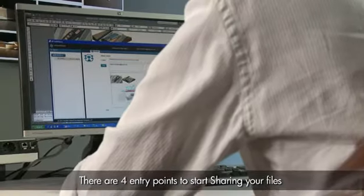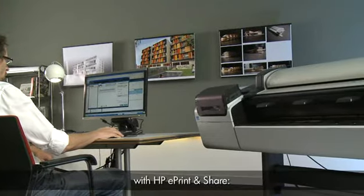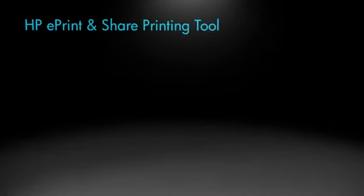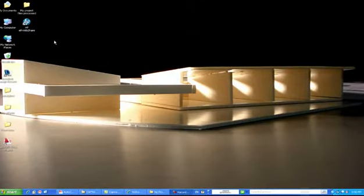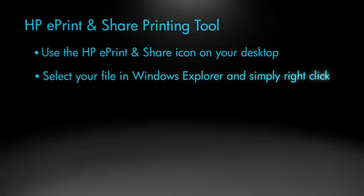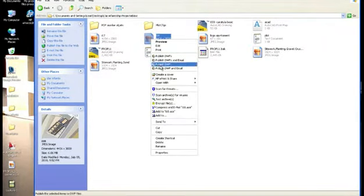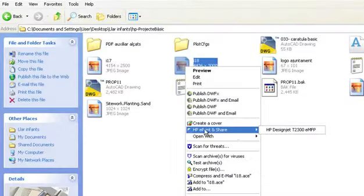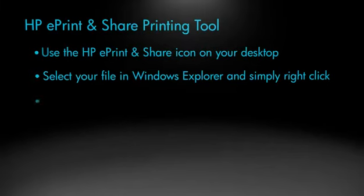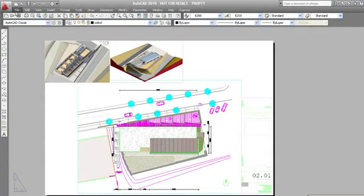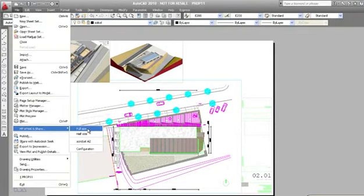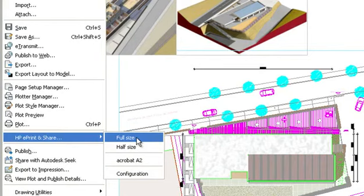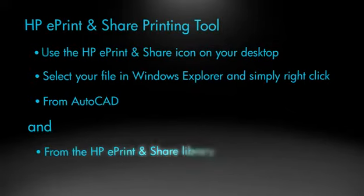There are four entry points to start sharing your files with ePrint and Share. From the icon on your desktop, select your file in Windows Explorer and simply right-click. From AutoCAD, and from your ePrint and Share library.